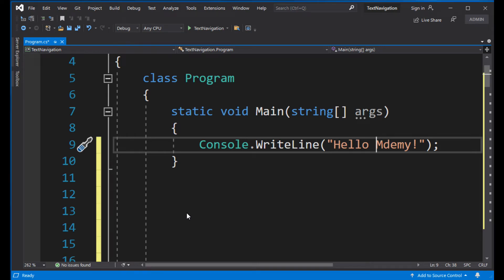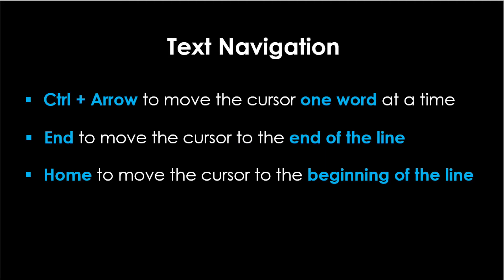So let's recap: use the Ctrl key along with the left or right arrow to move the cursor one word at a time. Use the End key to move the cursor to the end of the current line, and finally, use the Home key to move the cursor to the beginning of the current line.